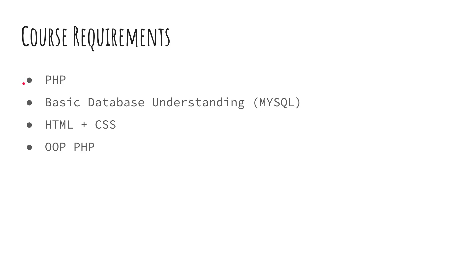Unless you already are familiar with some different programming language and you have prior experience. If you're a complete beginner, definitely make sure you know all of these topics. Otherwise, you're going to have a harder time following the course. And if you have any questions, you can always ask me in the comment section below.